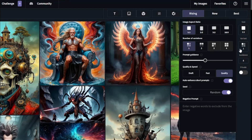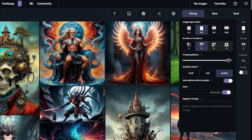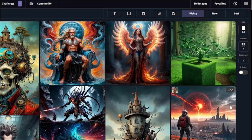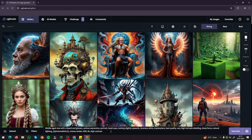On the right side there are a few settings options. First, you can choose your aspect ratio — I'll go with 2x3 for human portraits. Then you can select number of variations; I'll select 2. There's also prompt guidance: increasing it to high makes the AI follow your prompt more closely, while setting it to minimum lets the AI generate more freely. I'll keep it at default, which is 5. You can also choose between quality and speed, and input a seed and negative prompts.